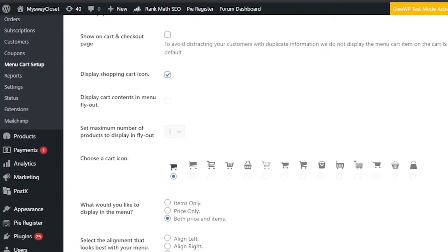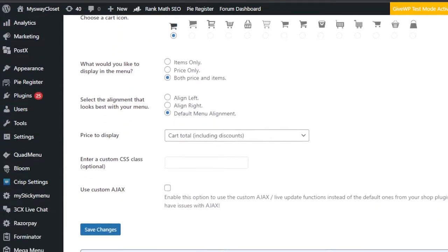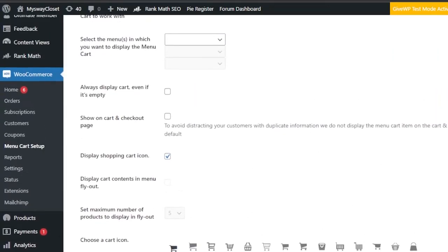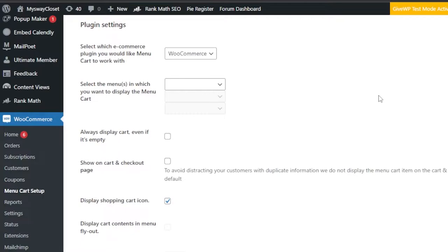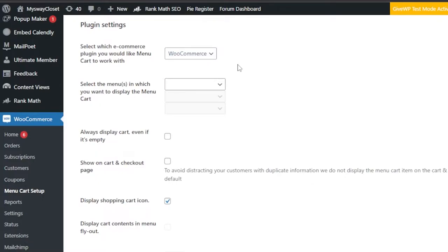First, select which e-commerce plugin you want Menu Cart to work with. If you have other e-commerce plugins such as Shopify or BigCommerce, it will allow you to create this icon for those platforms as well. We are selecting WooCommerce here.